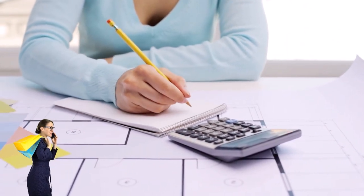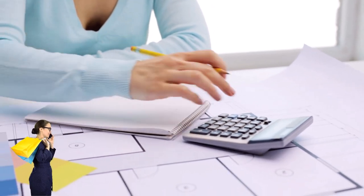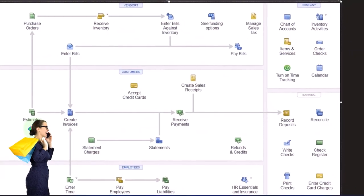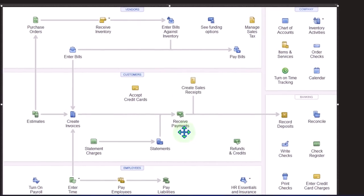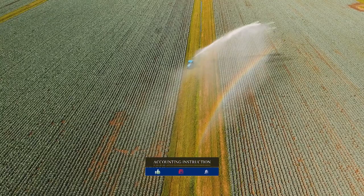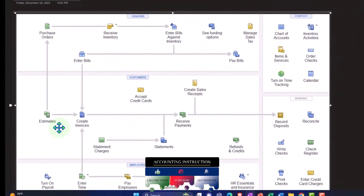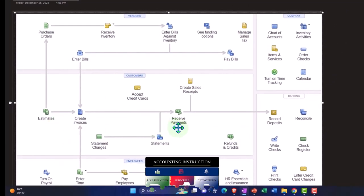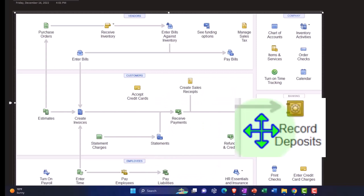We'd make an estimate, and then possibly get a down payment when they reserve the equipment to lock them in and avoid double-booking. When we get the down payment, we have a pre-payment situation — unearned revenue, paid before we did the work. When they actually rent the equipment, we generate an invoice from the estimate, then receive the rest of the payment, apply the prepayment credit to it, and record the deposit.